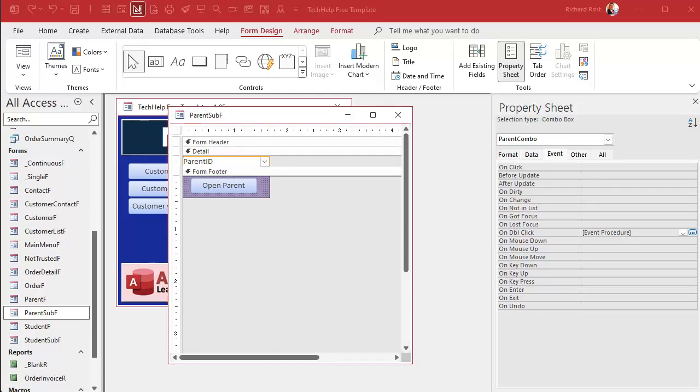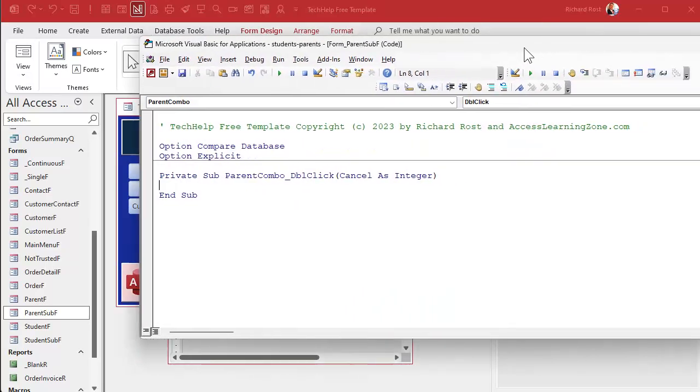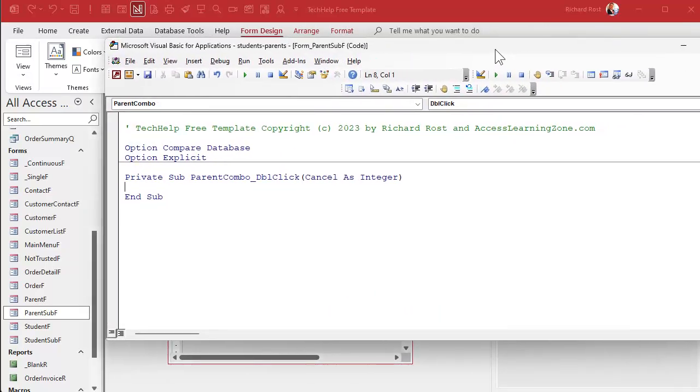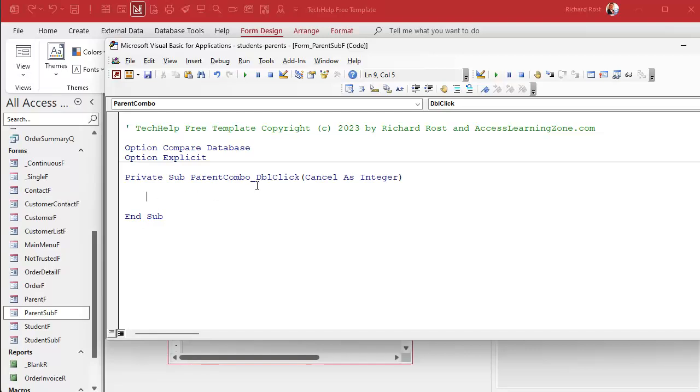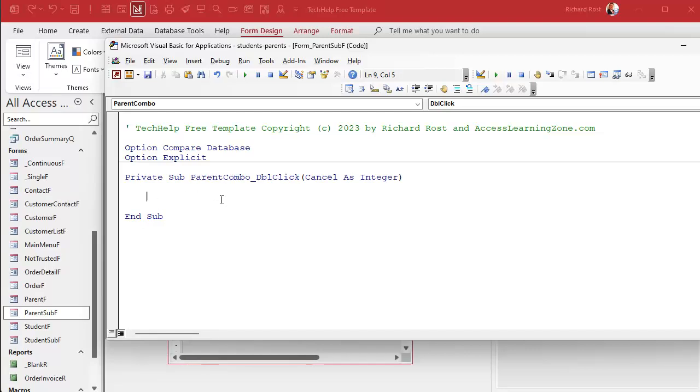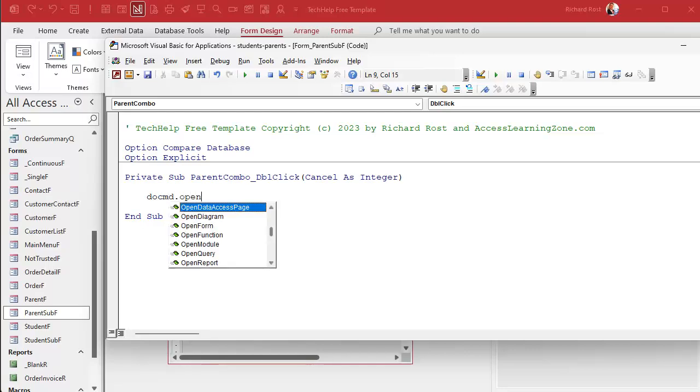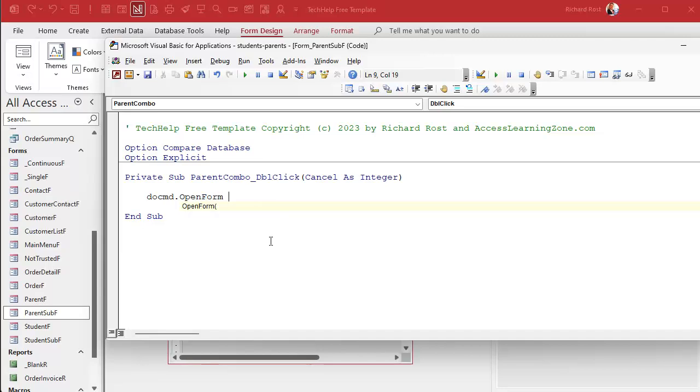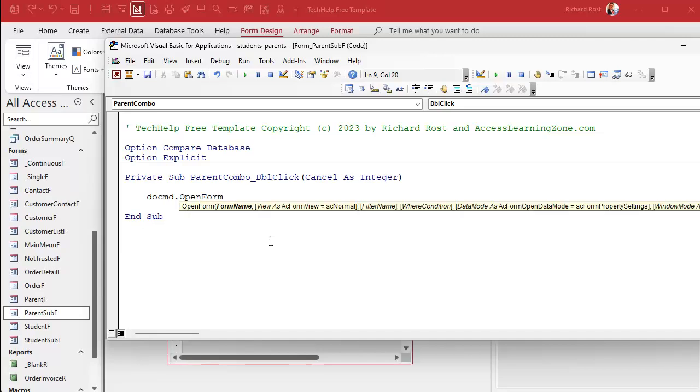Right in here, inside this private sub, between the private sub and the end sub, this is what happens when you double-click on the parent combo box. And we need one line of code right here. We want to open up the parent form. So it's DoCmd.OpenForm. What's the form name? Parent_F.